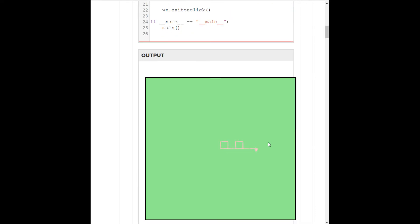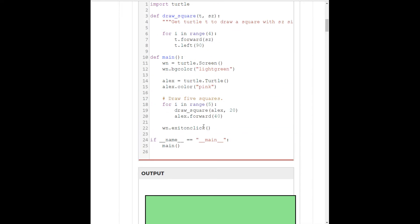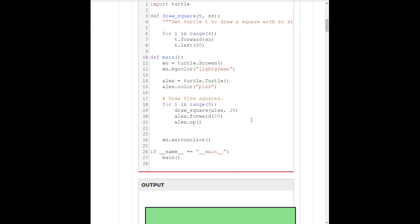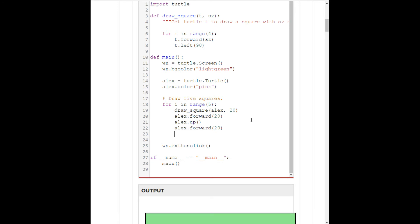So, he goes forward the additional 20 that we want to leave a gap for, but he is still drawing. Which means we need to have him pick his pen up. So, instead of going forward 40, I'll go forward 20. I'll have Alex lift his pen, and I'll go forward an additional 20, and then have him put the pen back down. So, there we go.